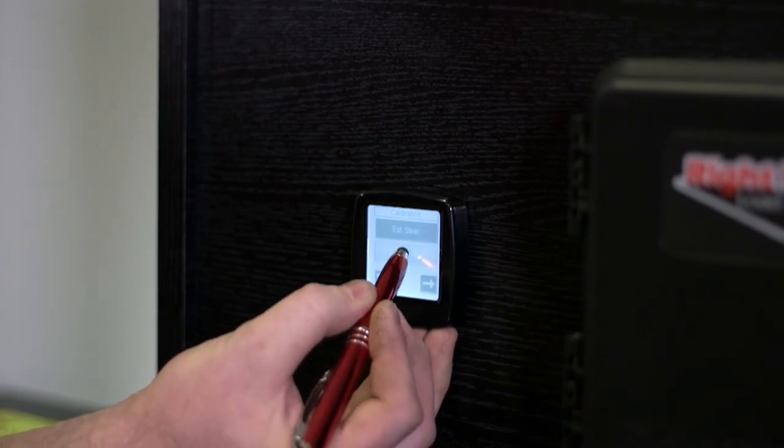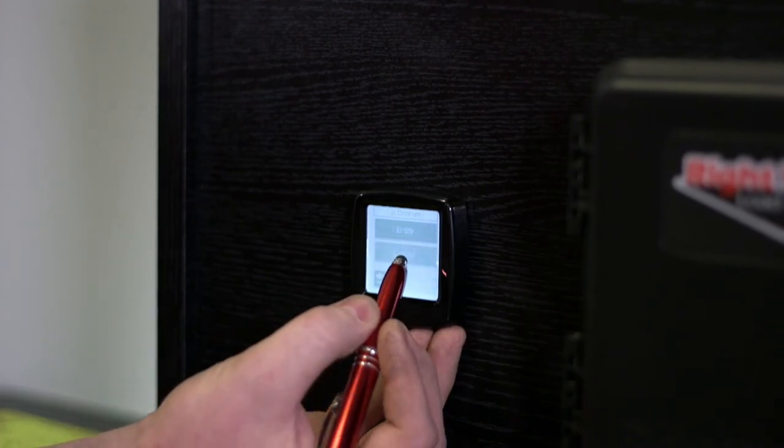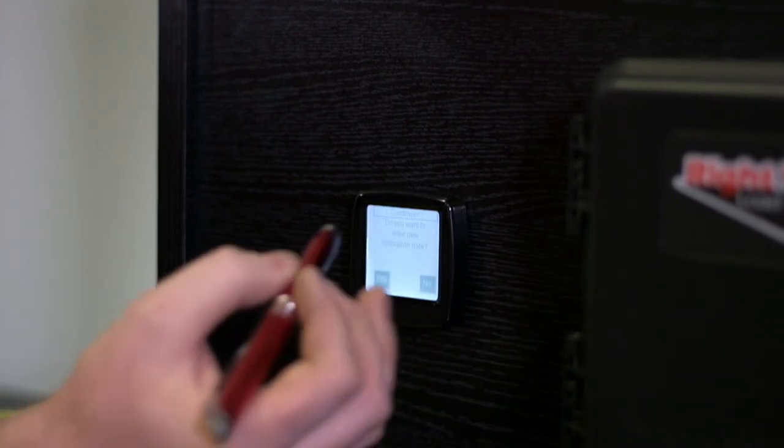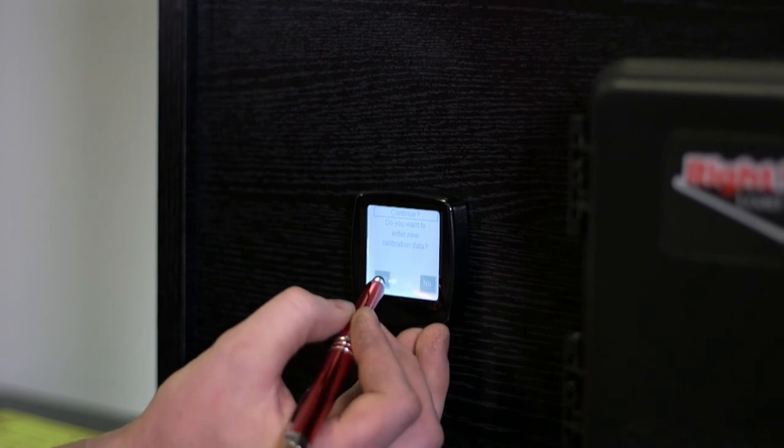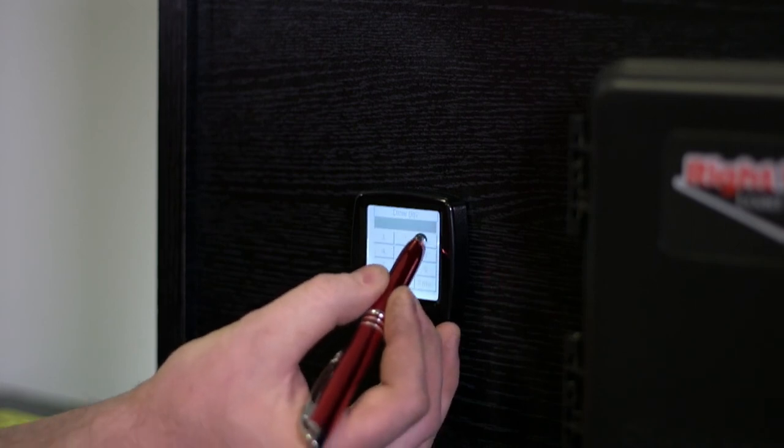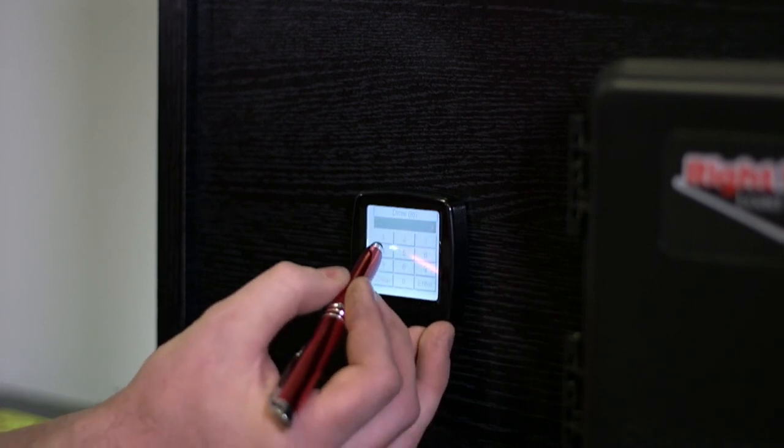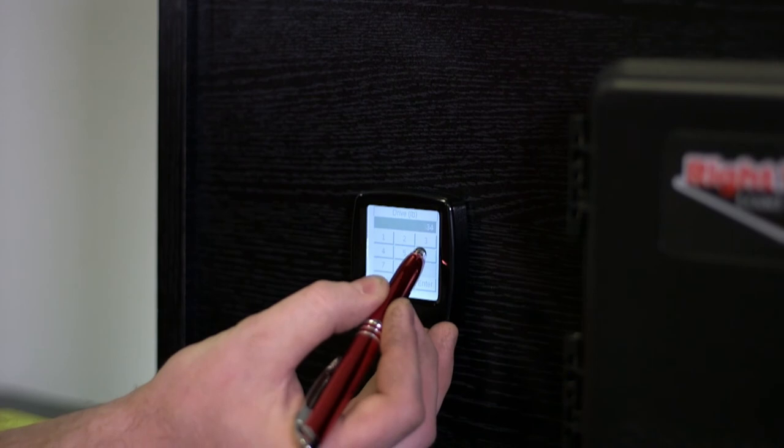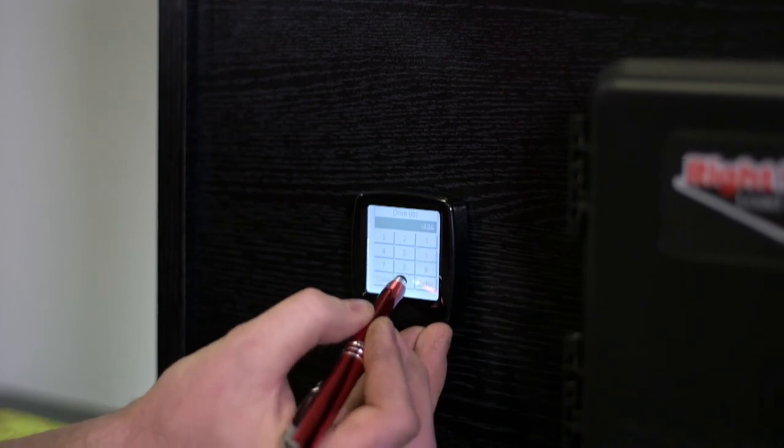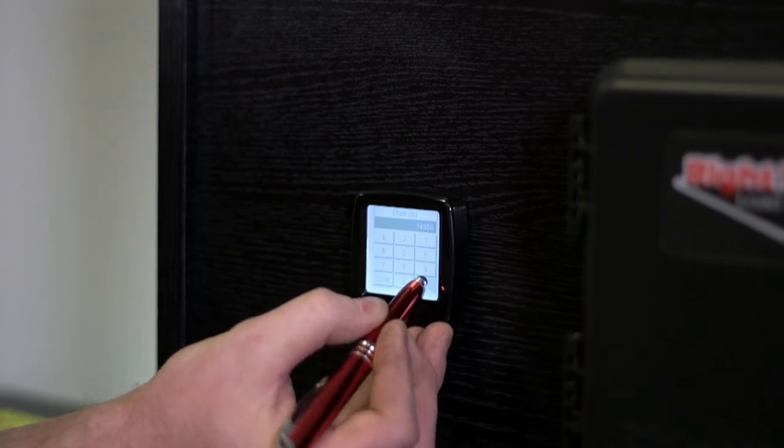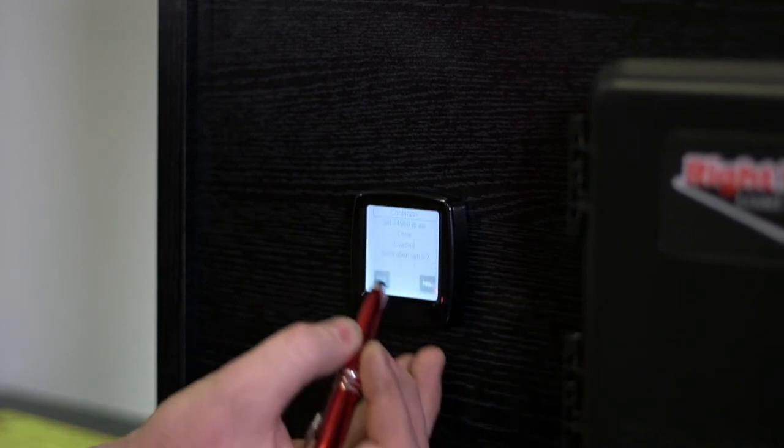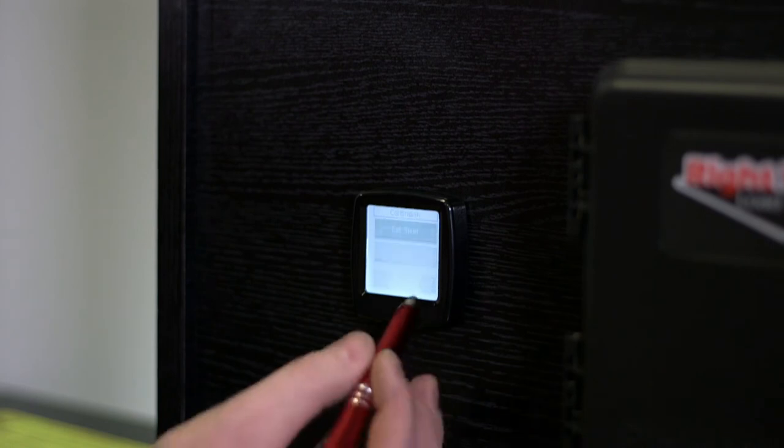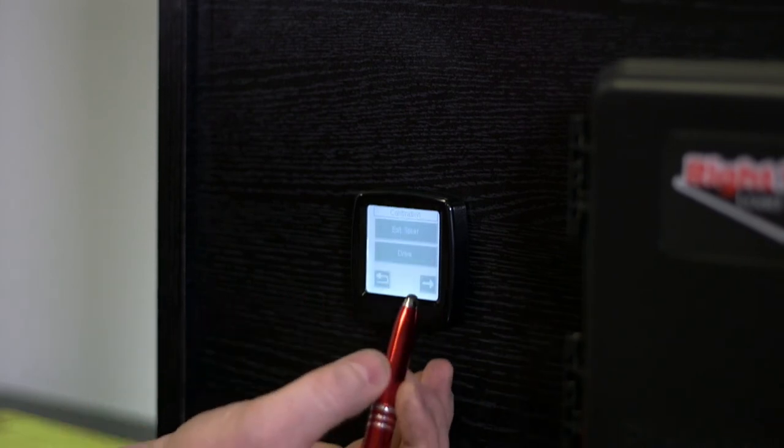Okay. Then we'll do our drive. Loaded. 34,960. All right.